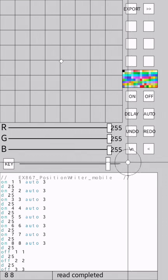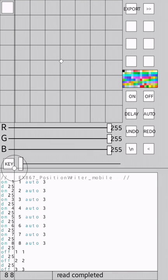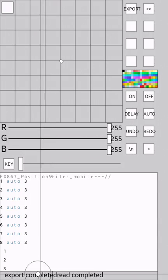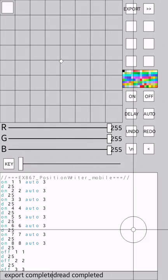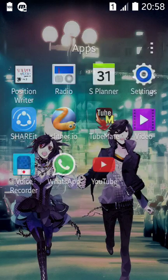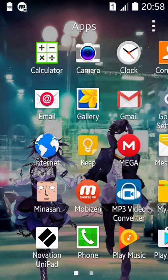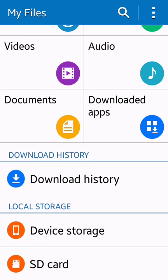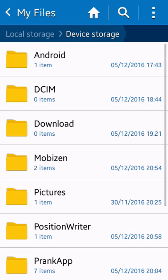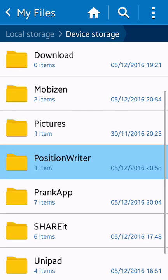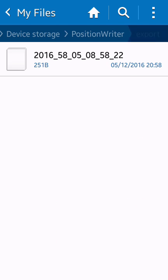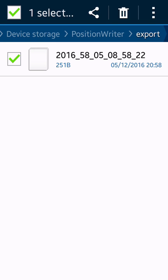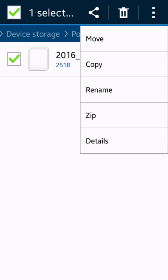Oh, don't forget, you should export it. It says export complete right now. Go to the file manager, find Position Writer, and go to export. You see here, what you're going to do is rename it and put it in your unit pack. And done.